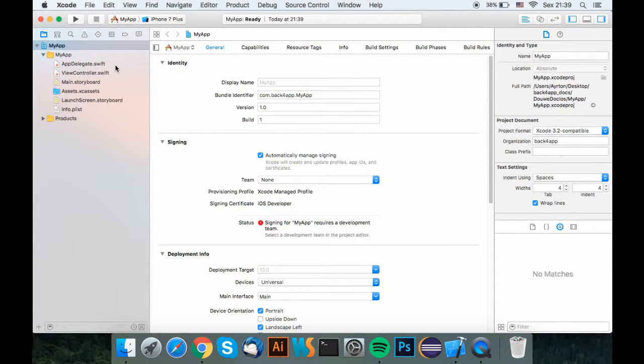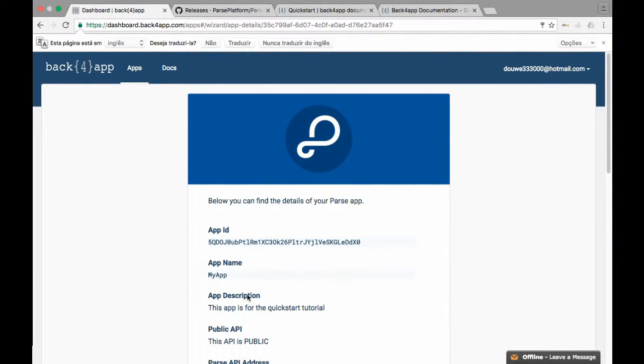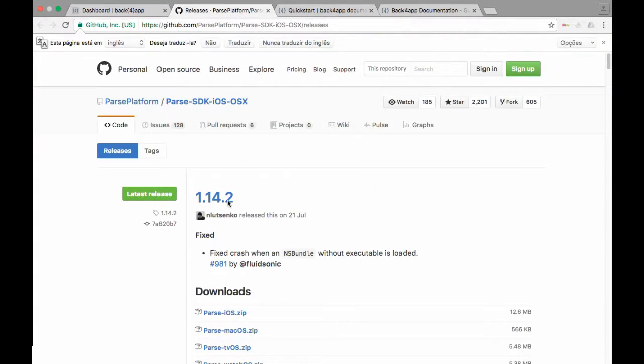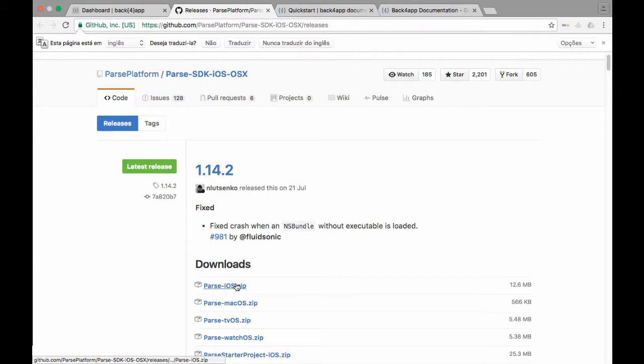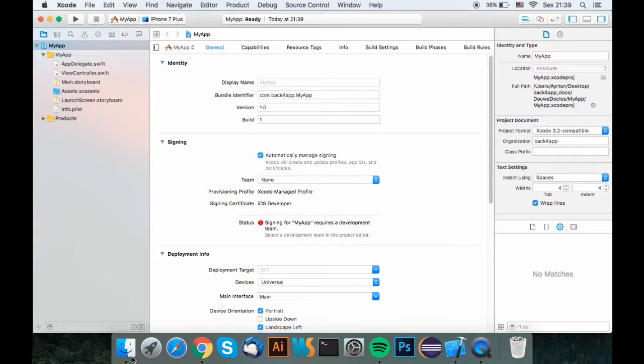Now we need to download the parse SDK from the descriptions link. Open the git repo and click the parse iOS download link. After the download has finished,